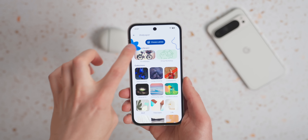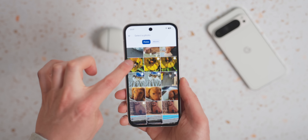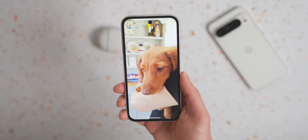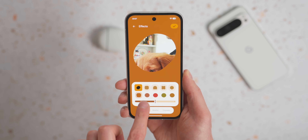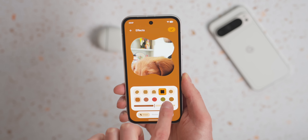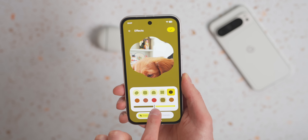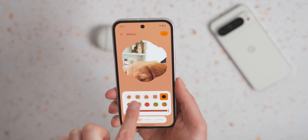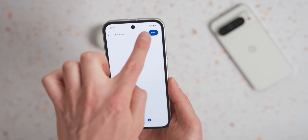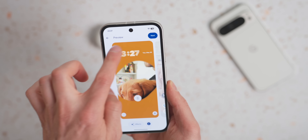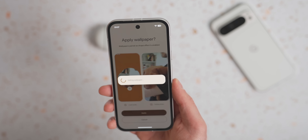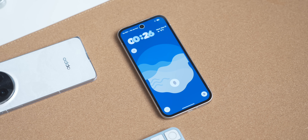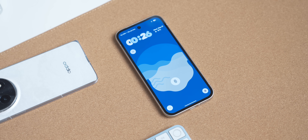Some of my favorite changes are in the wallpaper settings, where Google has given us new customization options. The first is that you can now put your wallpaper into a customizable frame called Magic Portrait. You do this by clicking the effects button at the bottom of wallpaper settings and picking from five different frames. It's still a beta, so it currently cuts off my dog's face and there's no option to resize the photo yet, but it's fun to play around with.